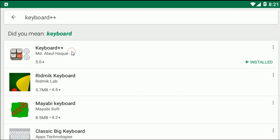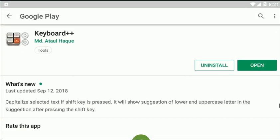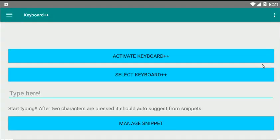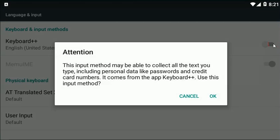This is the one I have only installed, so in order to use it, first you need to activate this keyboard. Activate Keyboard++.